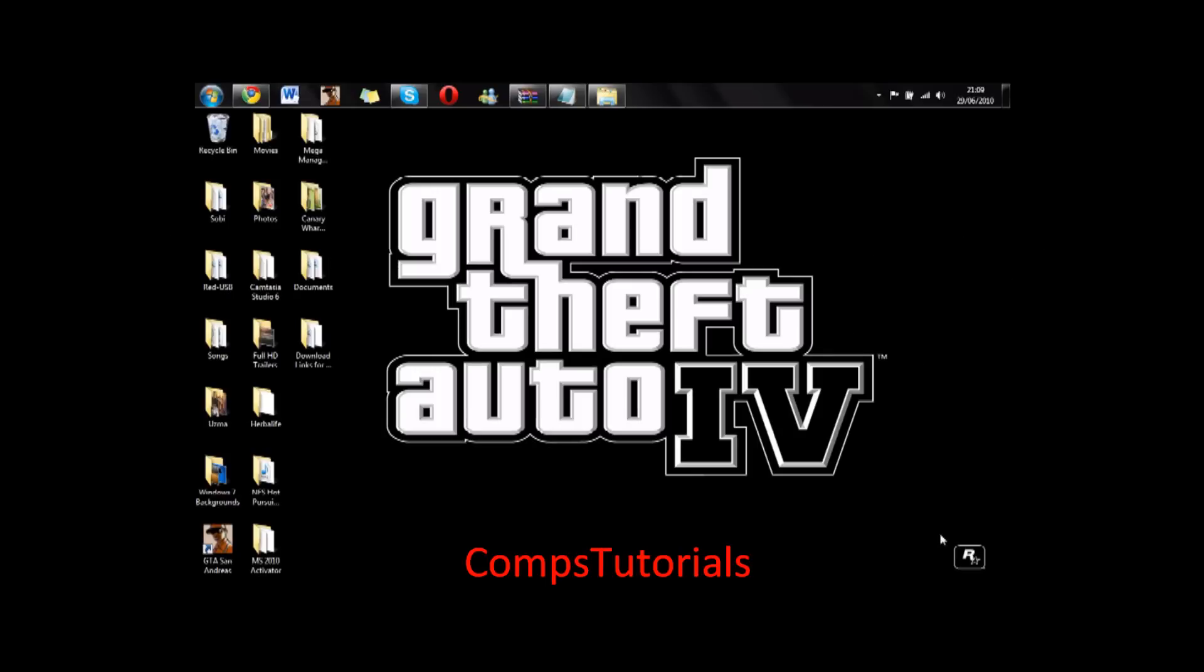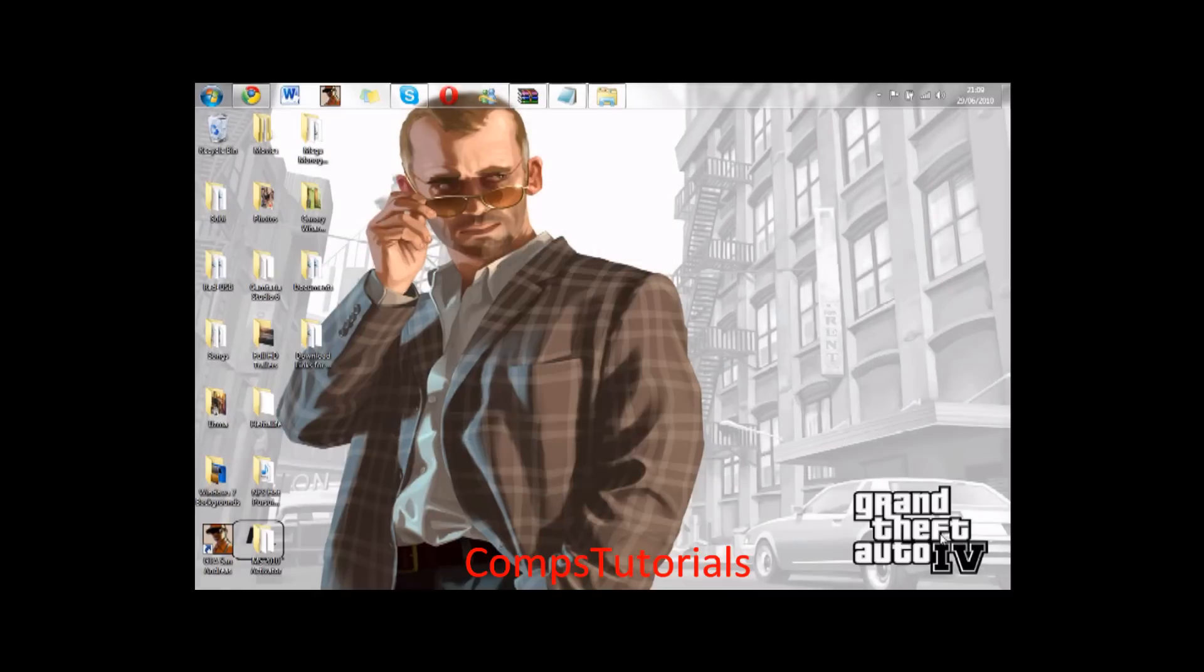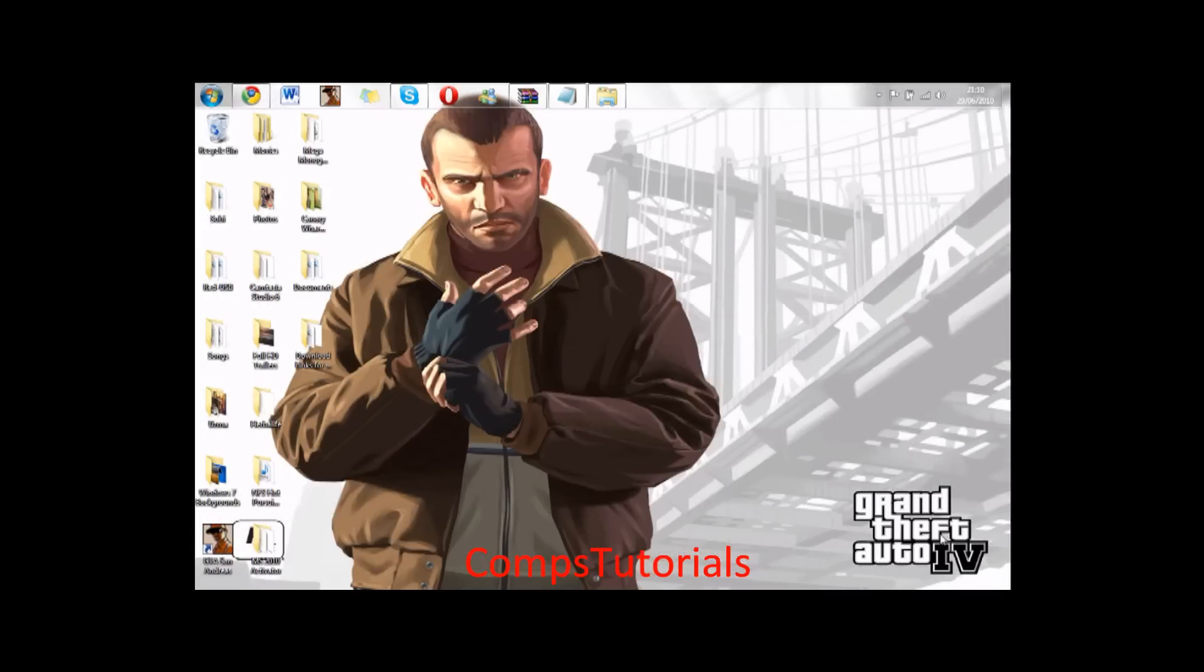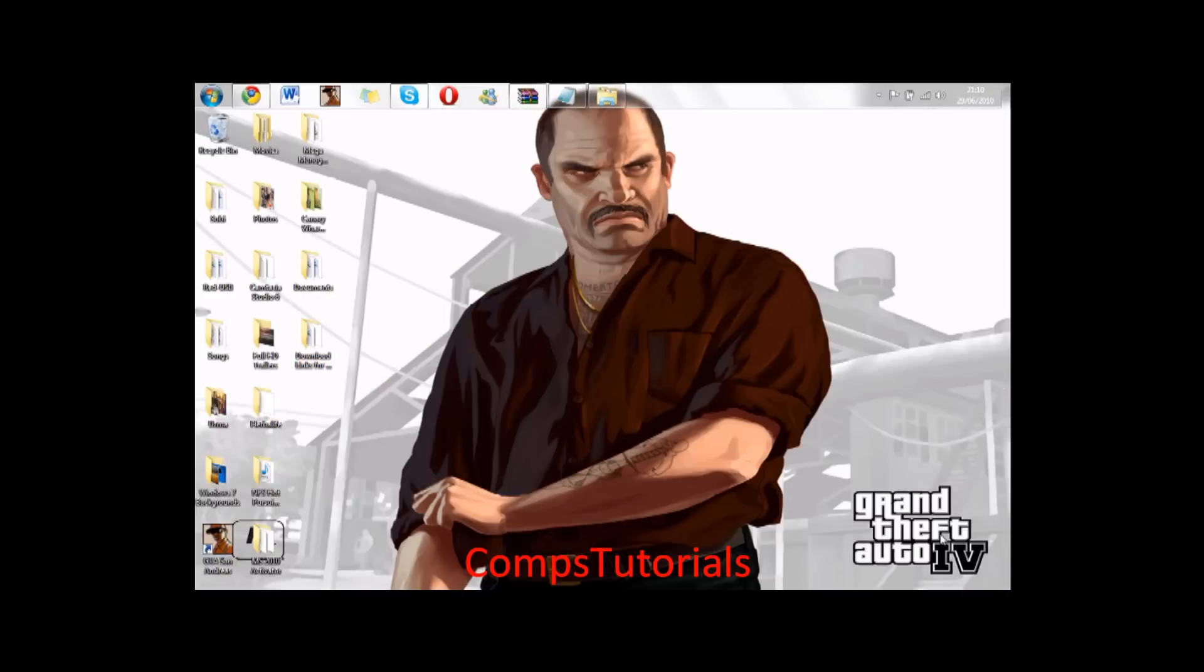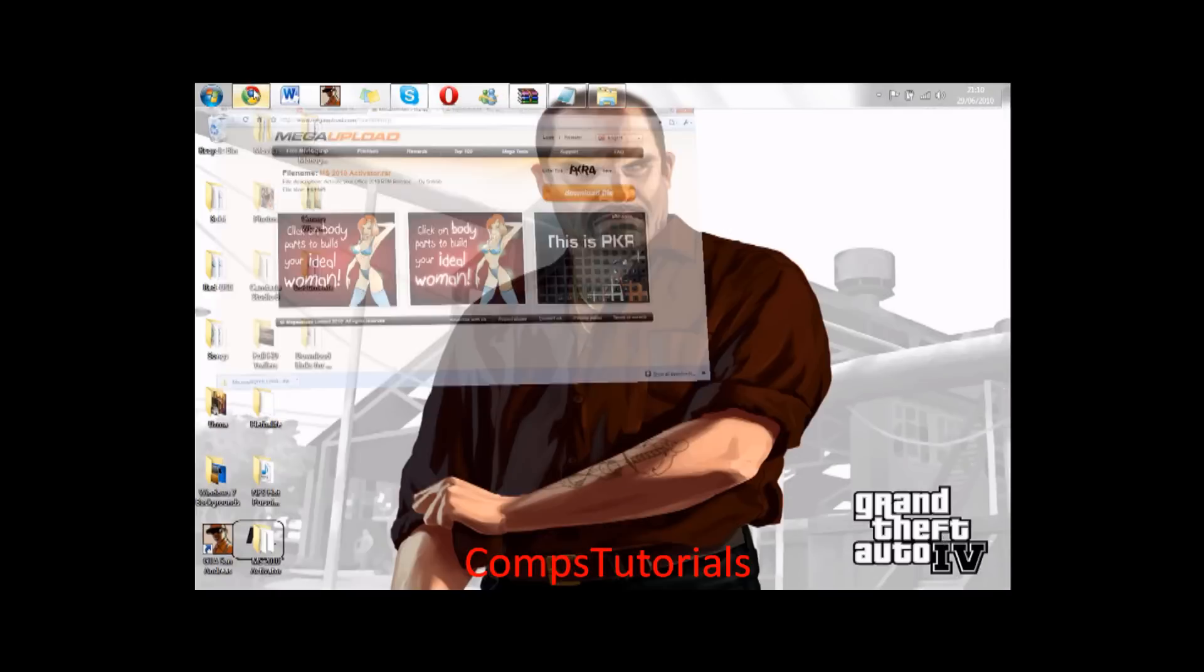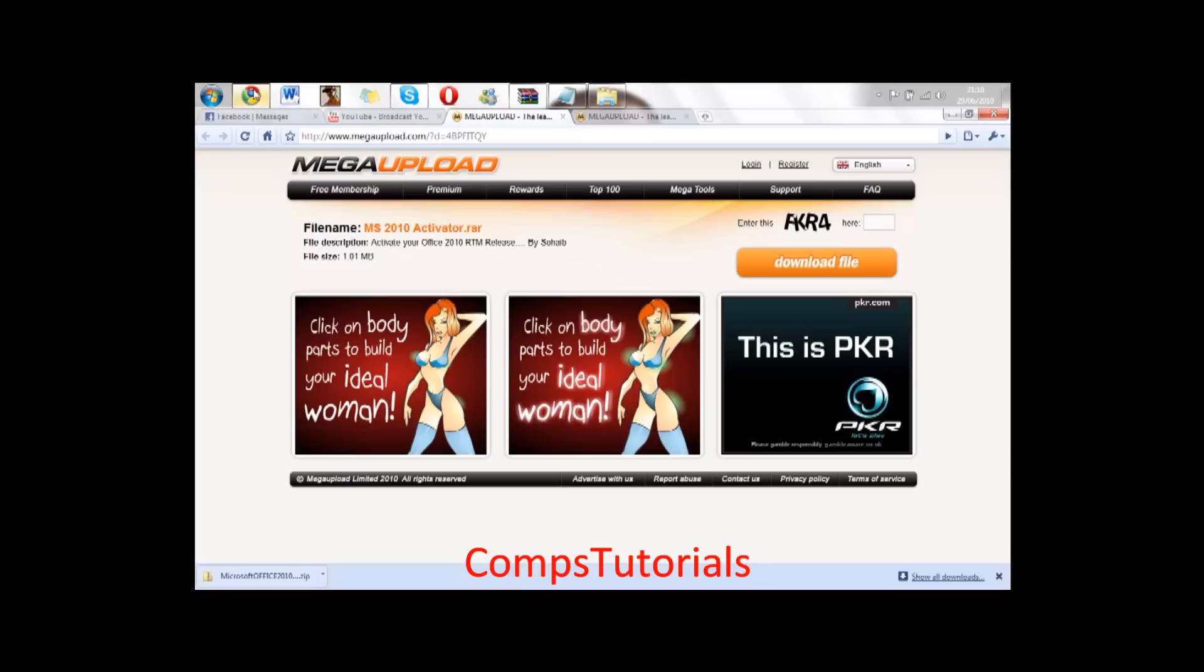Okay guys, I'm making another video. This is how to download Microsoft Office 2010 for free and no beta version, it's the full version. First of all, you need to go to my video description.